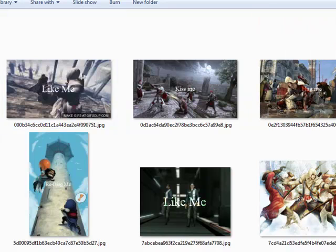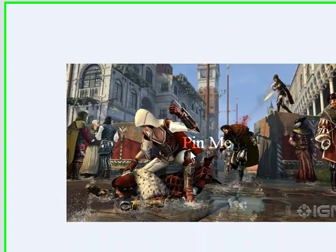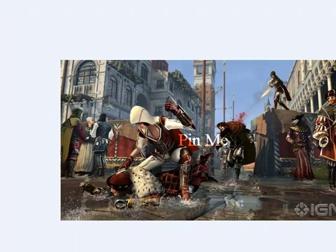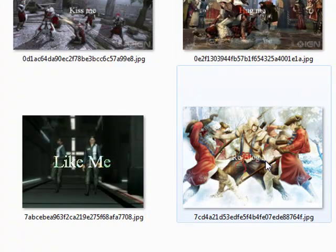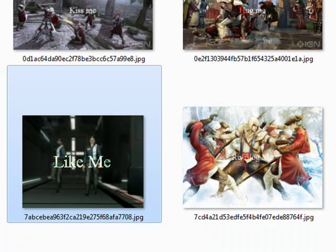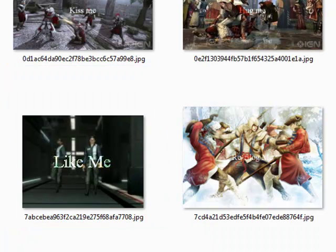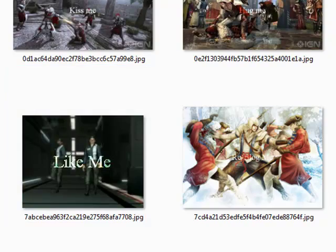I'm not sure if you can actually see the watermarks through this, but if you can't, let me click on a few of these. This one says 'pin me'. Obviously it depends on the color of your background as well, how good it is. This one says 'like me'.